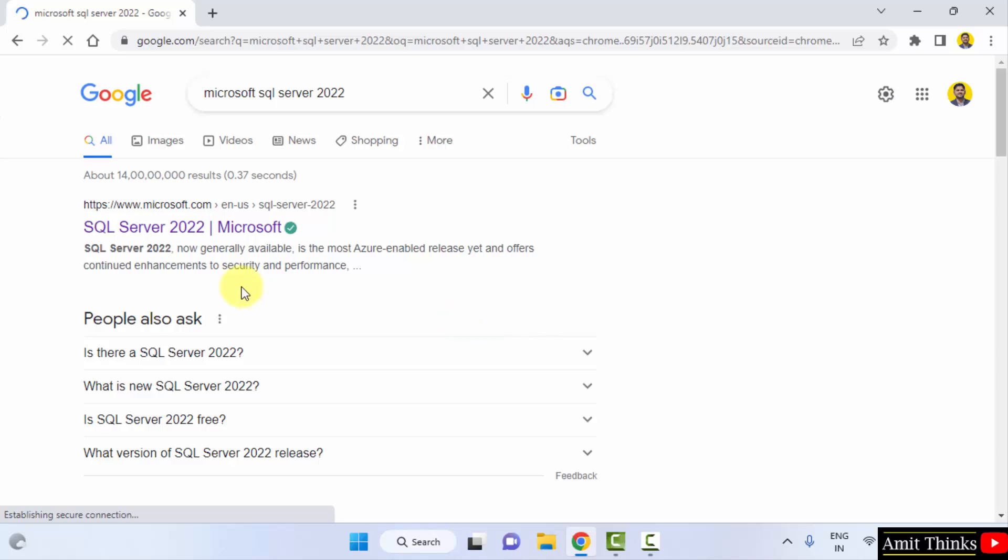On pressing enter you can see it is directly showing the Microsoft website because SQL Server is owned by Microsoft, so click here.